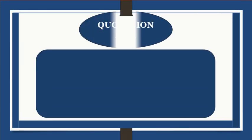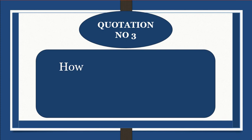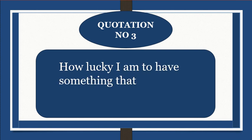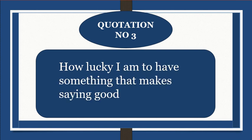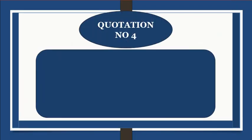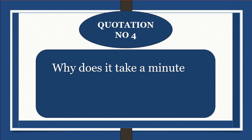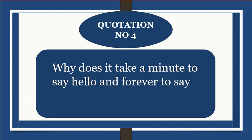Quotation number 3: How lucky I am to have something that makes saying goodbye so hard. Quotation number 4: Why does it take a minute to say hello and forever to say goodbye?